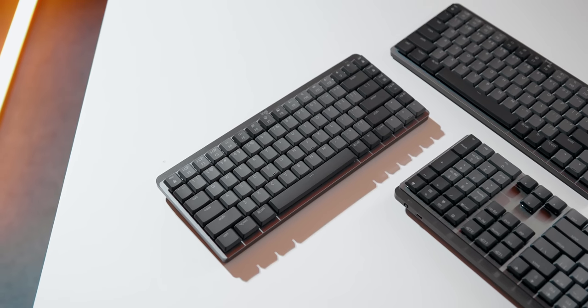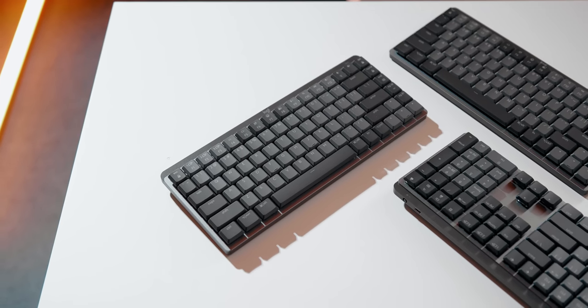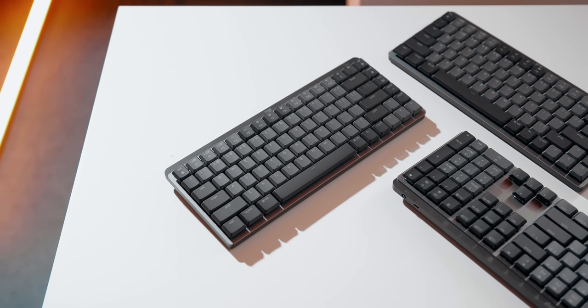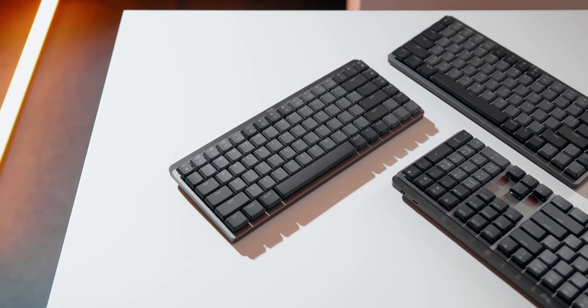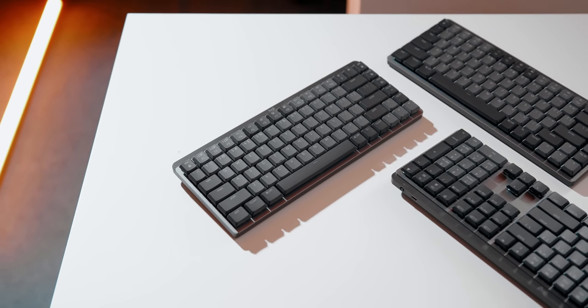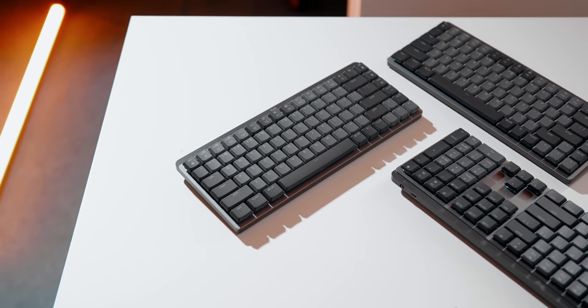Do keep in mind that if you do have a Logitech unifying receiver, you will not be able to pair that with the MX Mechanical, so that kind of sucks. You can also pair the keyboard to your computer via Bluetooth, so if you want to pair this to another device, or up to three according to Logitech, this feature can come in clutch.